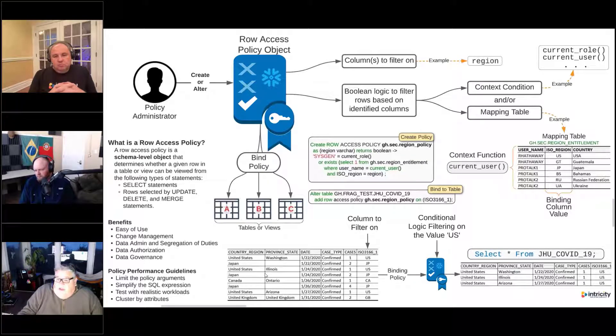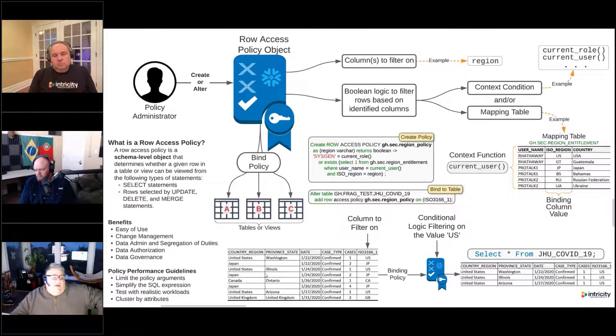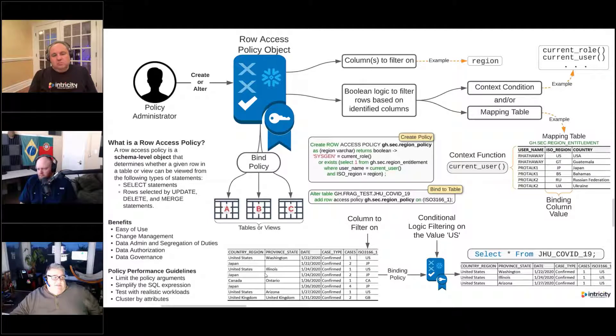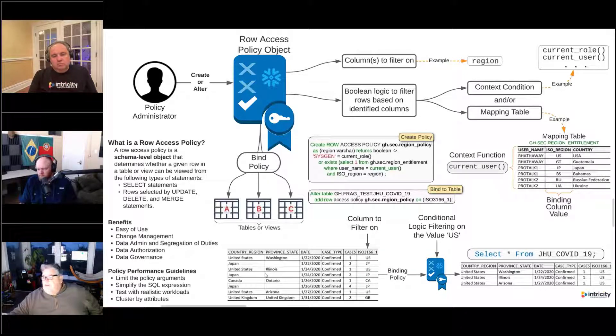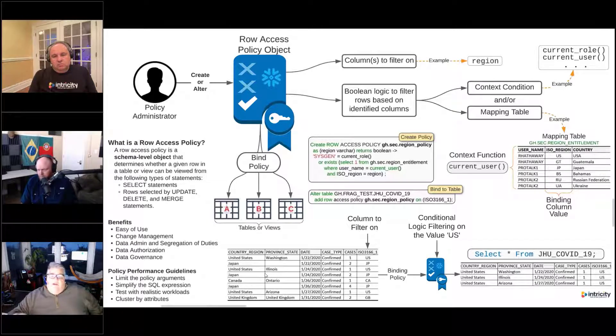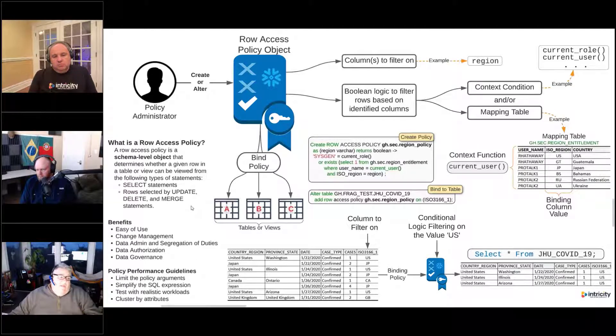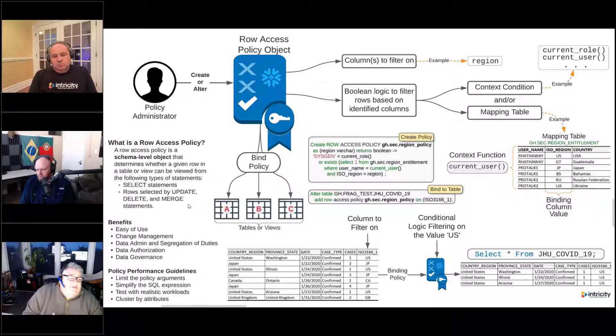We can use it in a couple of different types of statements. We can use it in select statements - we've got a user that's running a select query and we're going to determine whether they can see this data or not in this row. It's also used in update, delete, and merge statements.